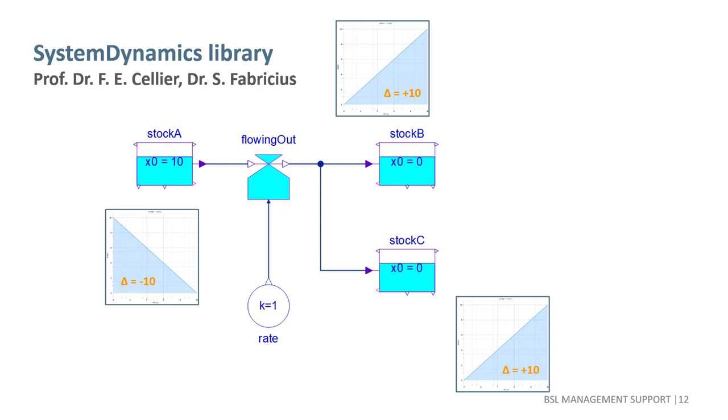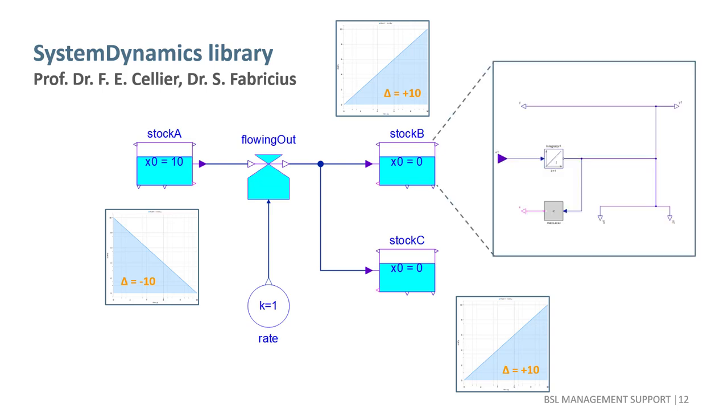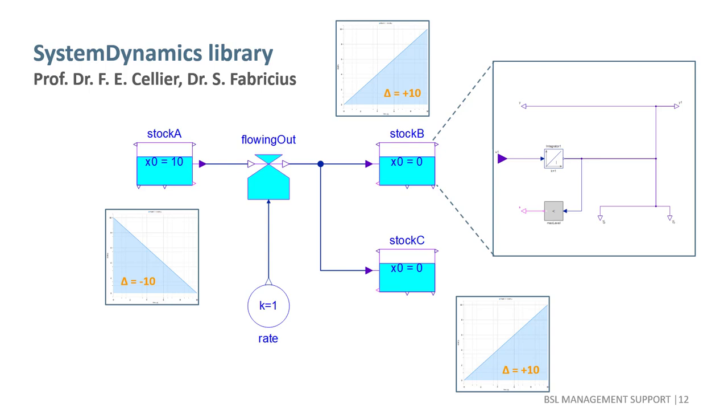A white triangle in Modelica denotes an information or signal output, while a blue triangle conversely indicates an information input. Surprisingly, the arrow pointing outward from stock A in fact represents information input, while the arrow pointing into the flow component is an output. The system dynamics library exclusively models signal flows. Its components are always blocks.